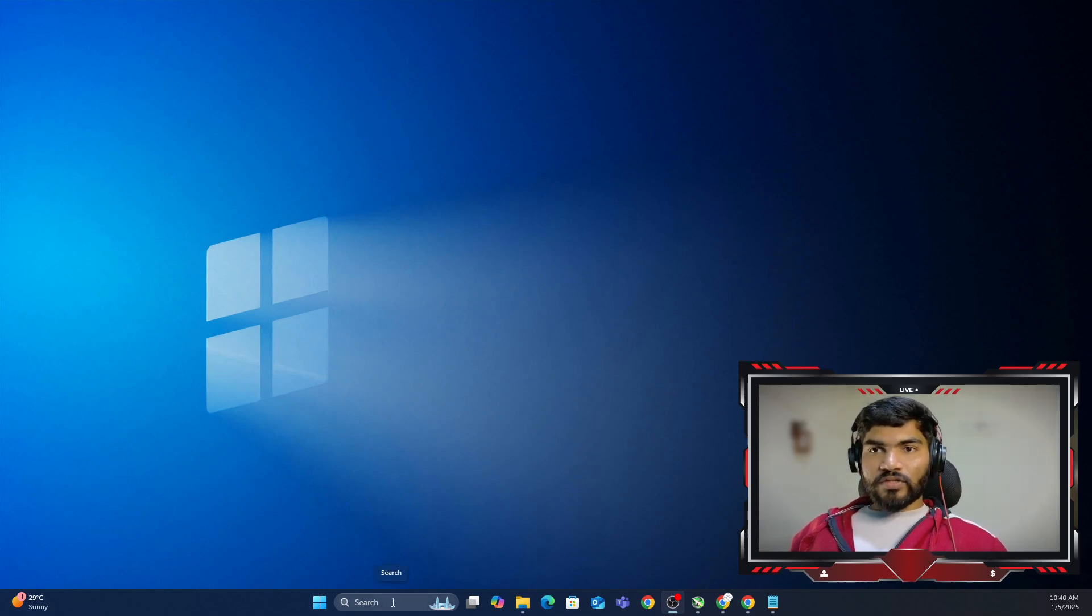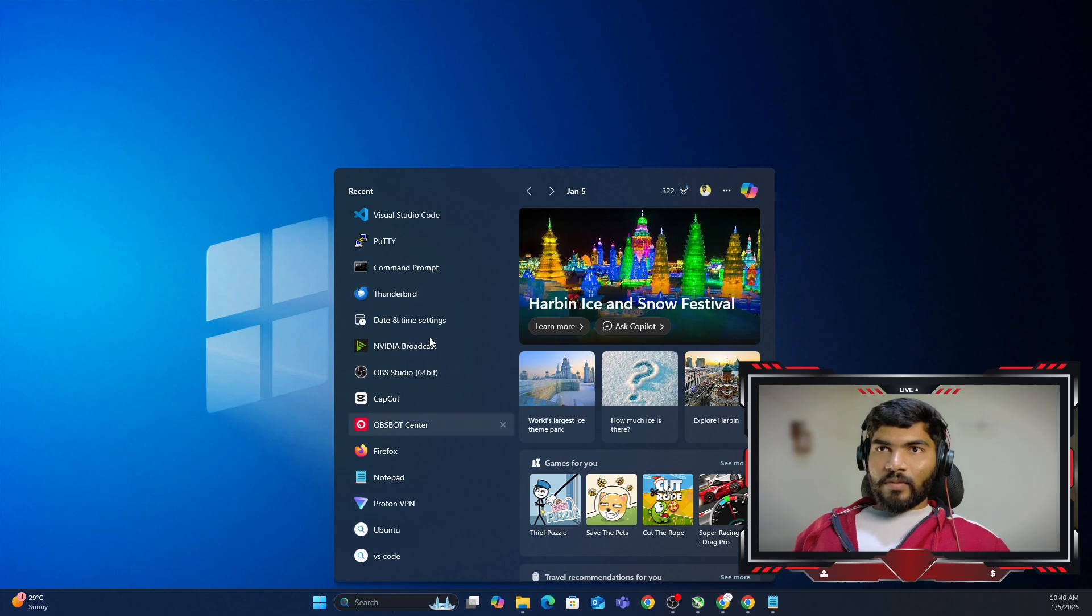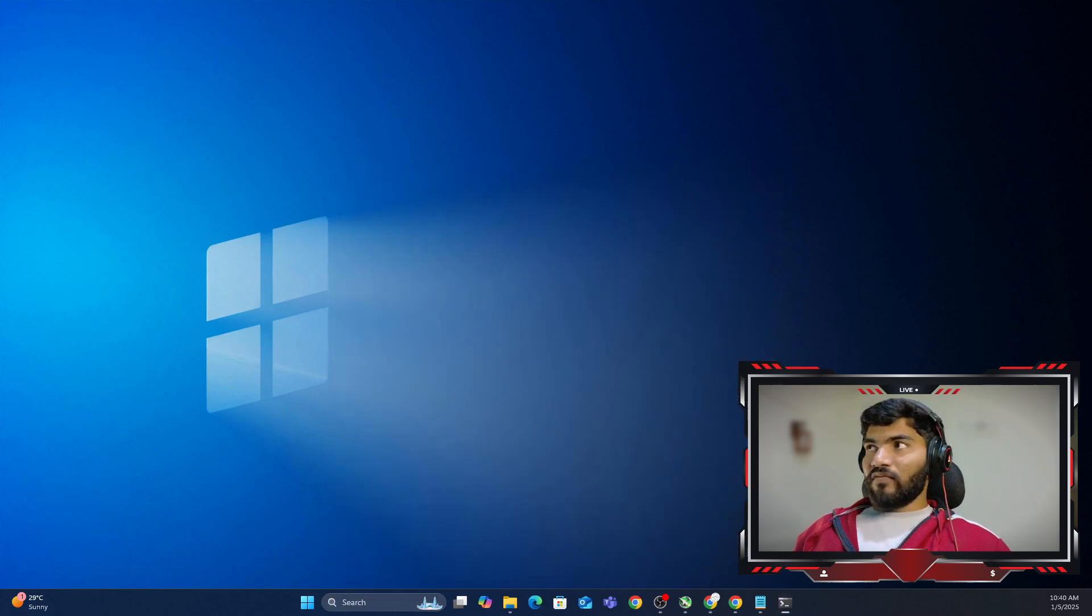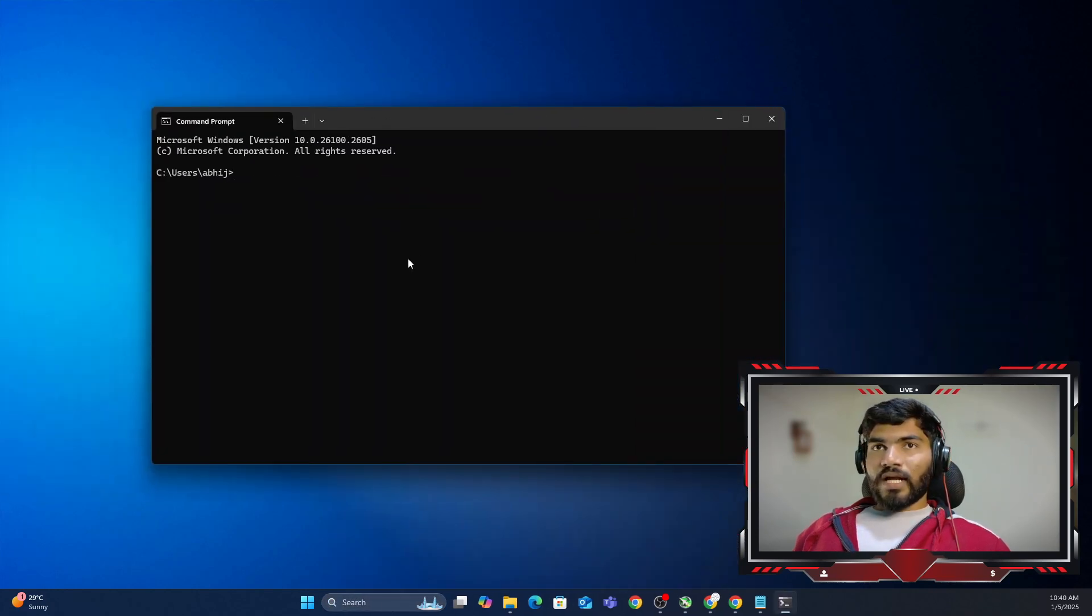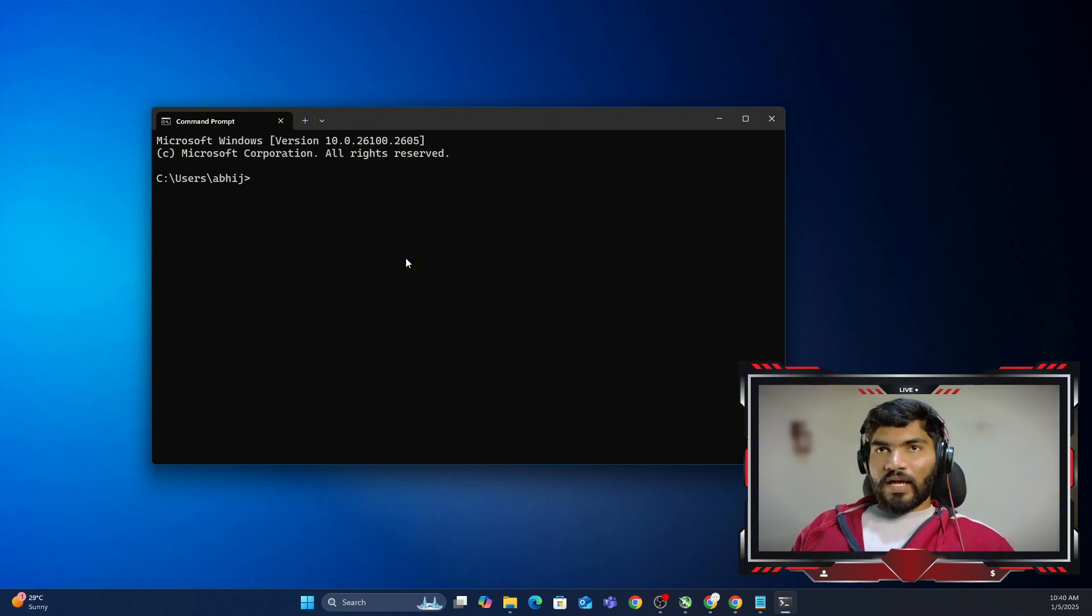Let me show you the simplest way possible. First of all, you need to open the command prompt, which is cmd in Windows, and you need to log into the server.